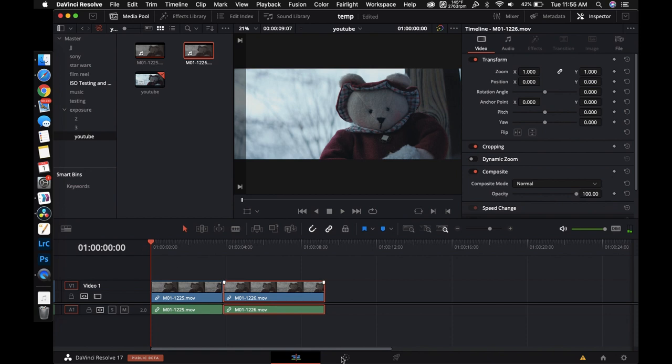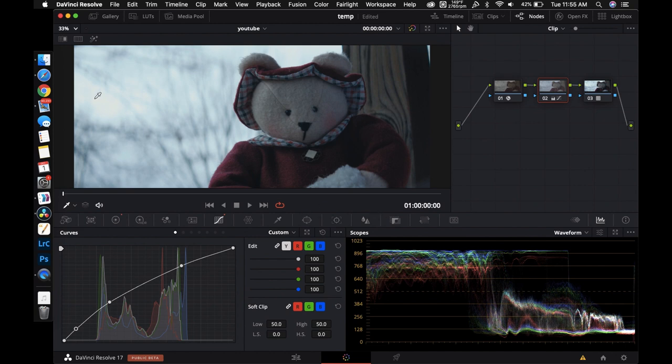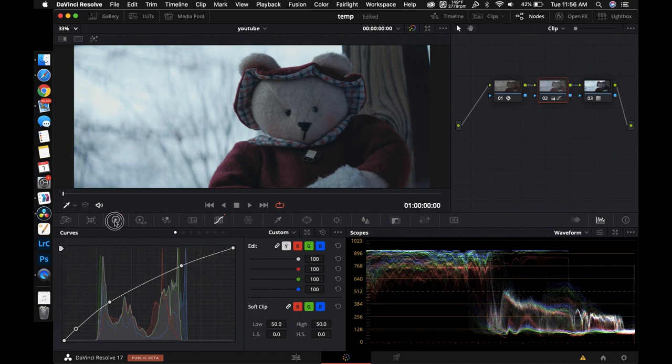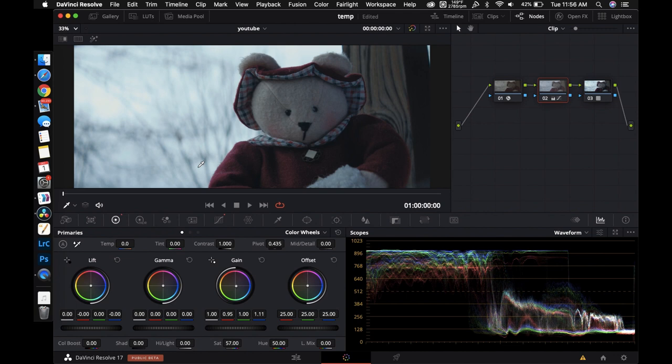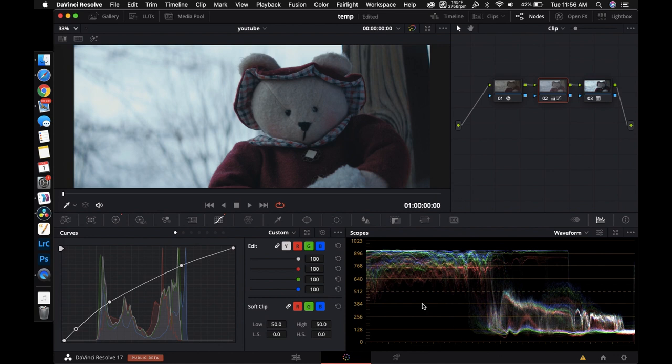So here this is the one that we purposely overexposed. I kind of got rid of the weird coloring going on in the highlights by using our wheels and subtracting some red and adding some blue. But other than that if we look at our curves you can see pretty much increasing it across the board to pretty much put it where we want it to be.